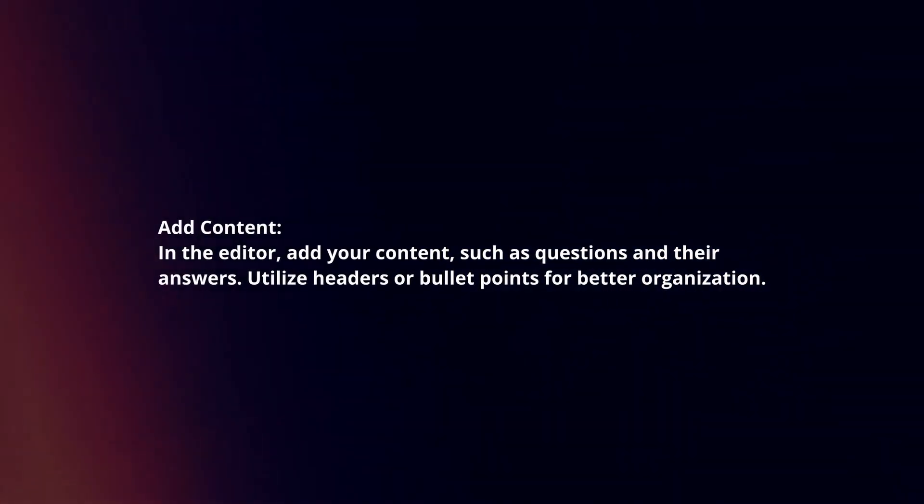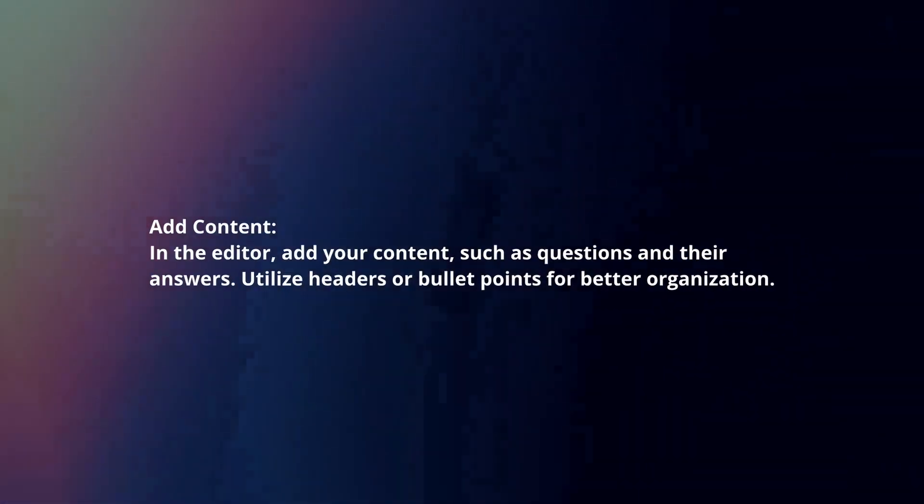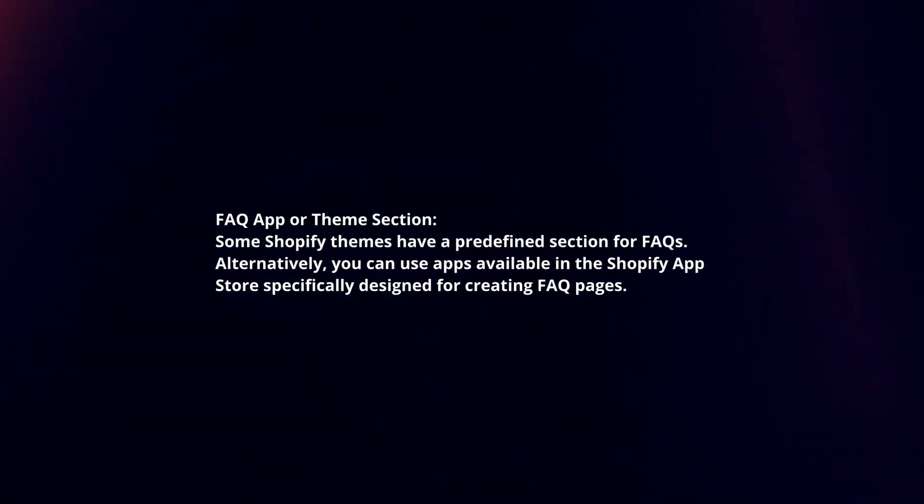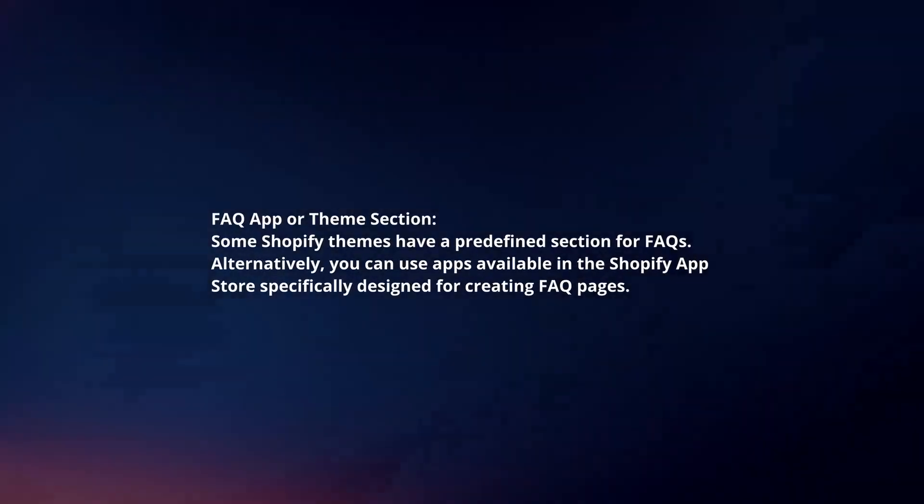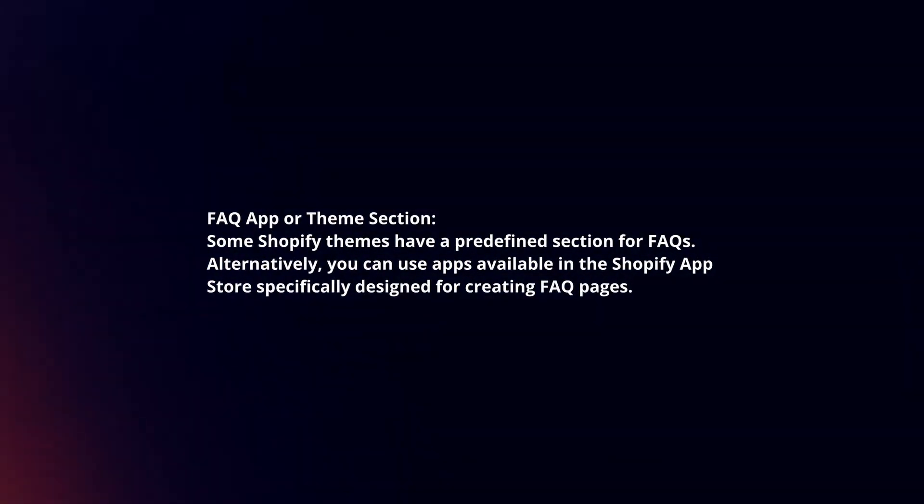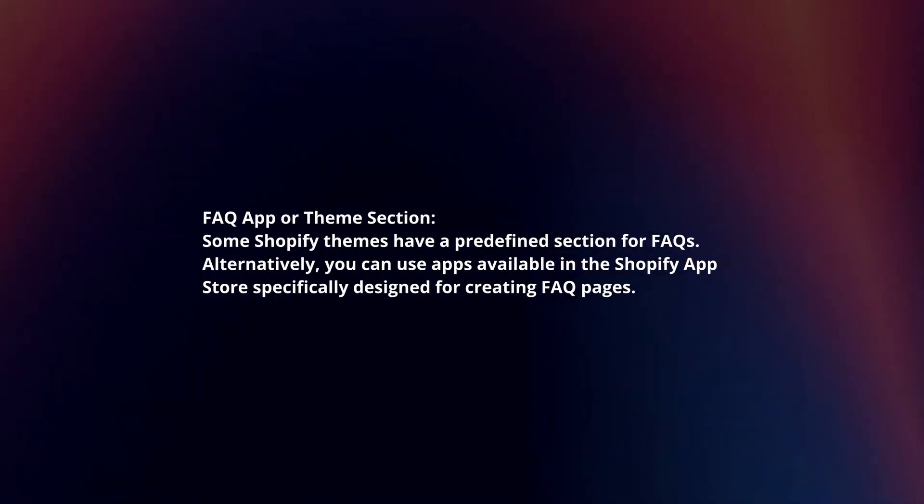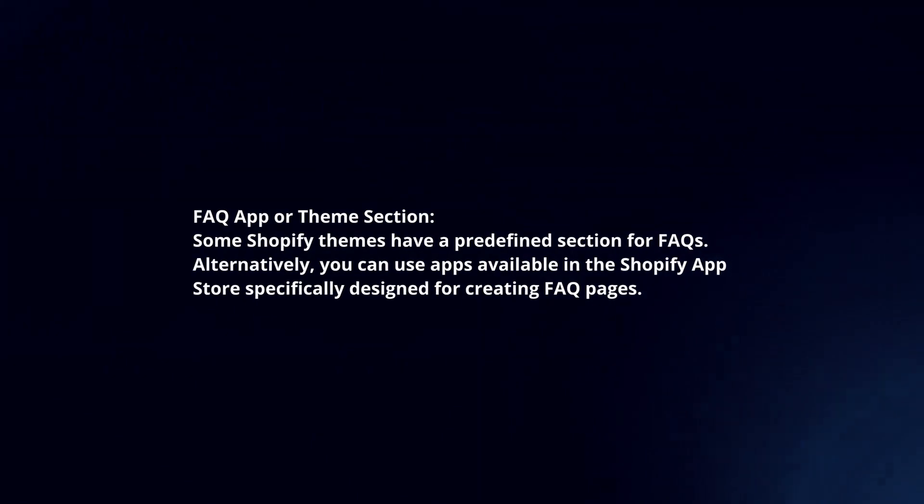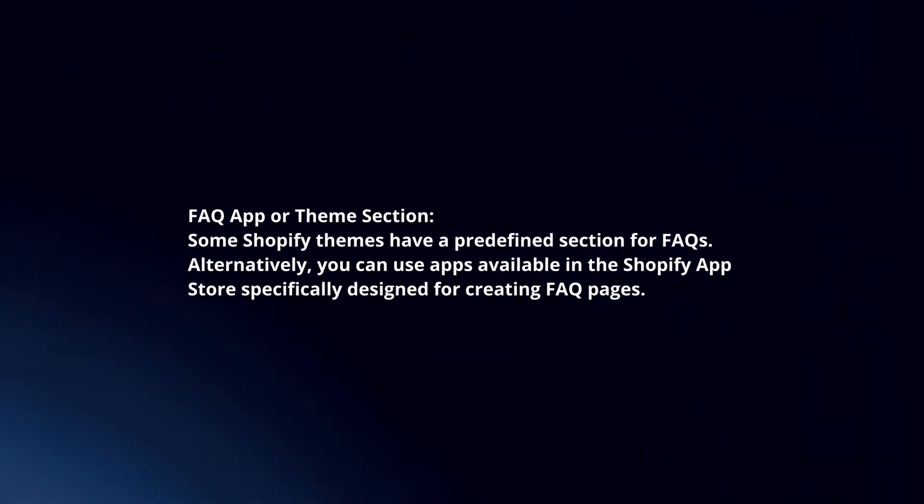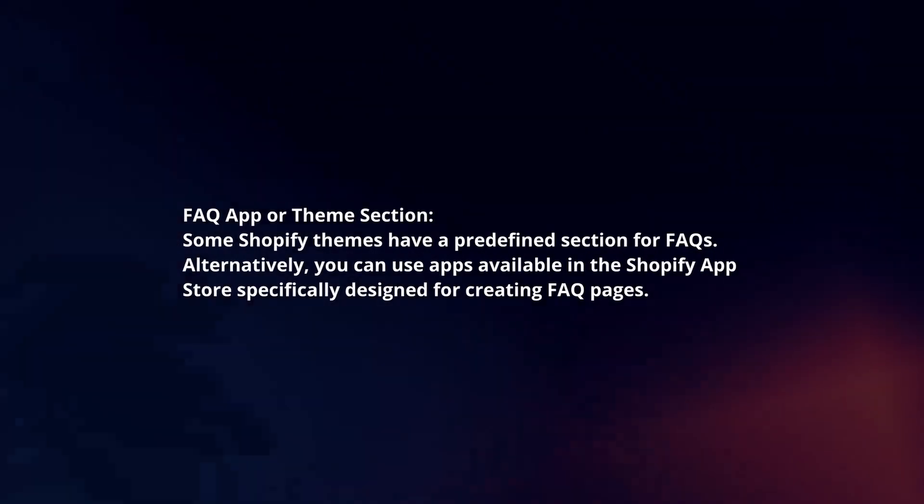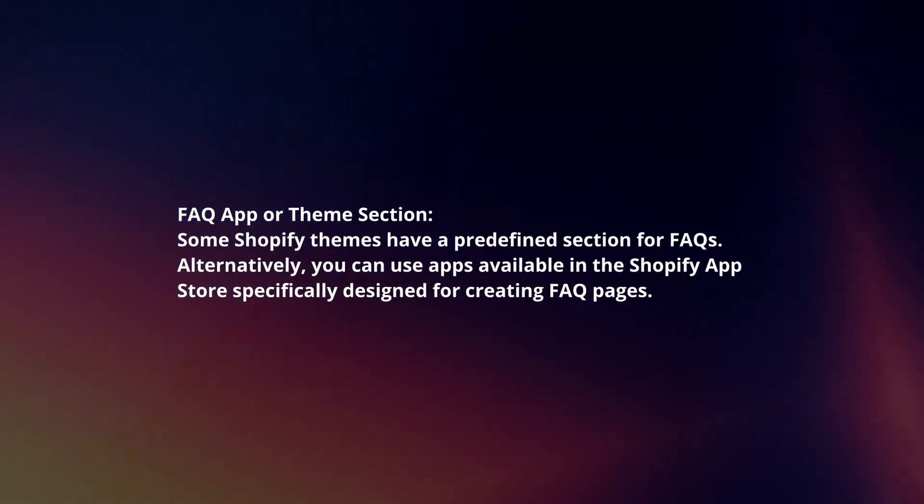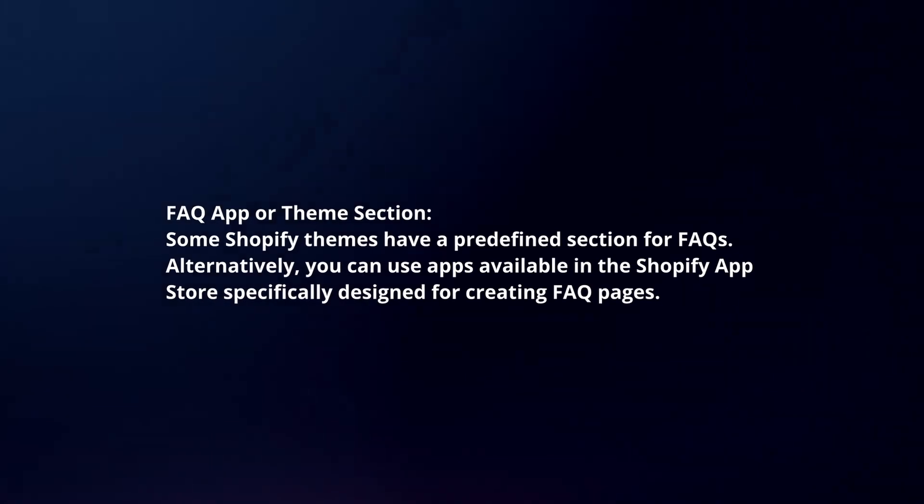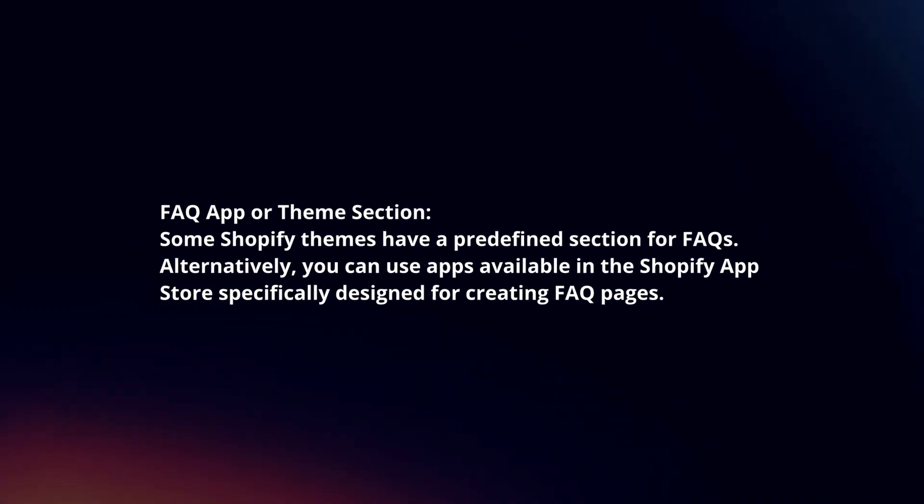Utilize headers or bullet points for better organization. FAQ app or theme section. Some Shopify themes have a predefined section for FAQs. Alternatively, you can use apps available in the Shopify App Store specifically designed for creating FAQ pages.